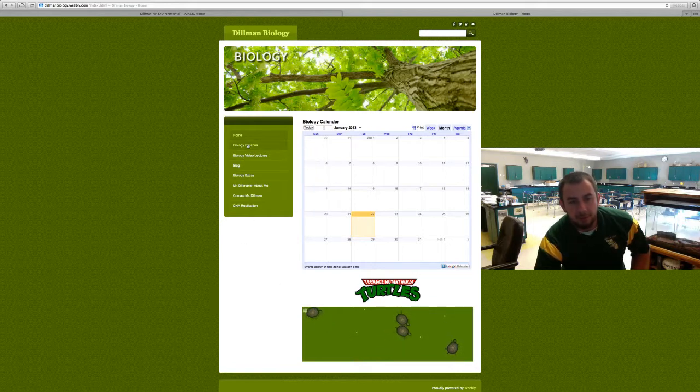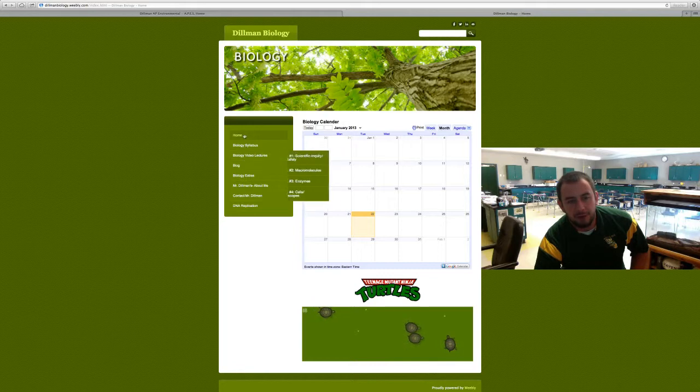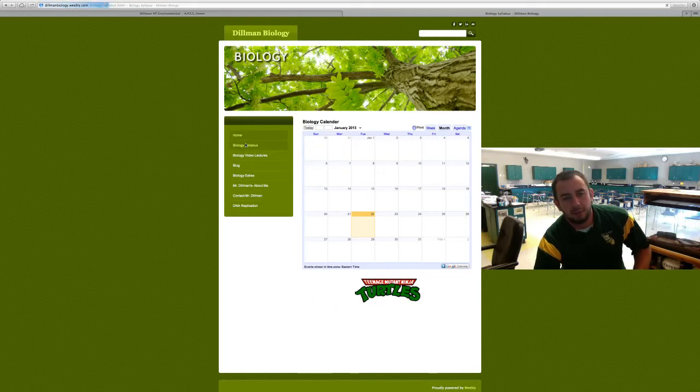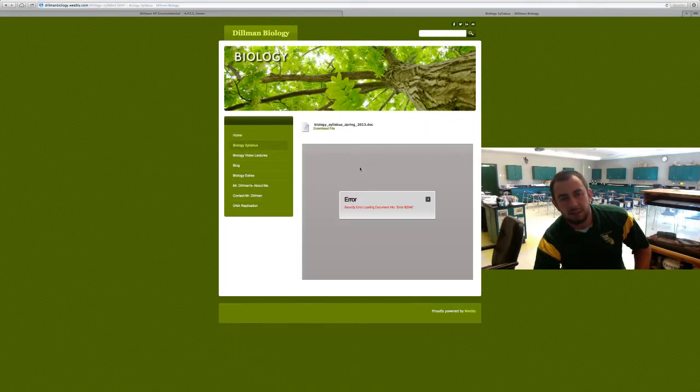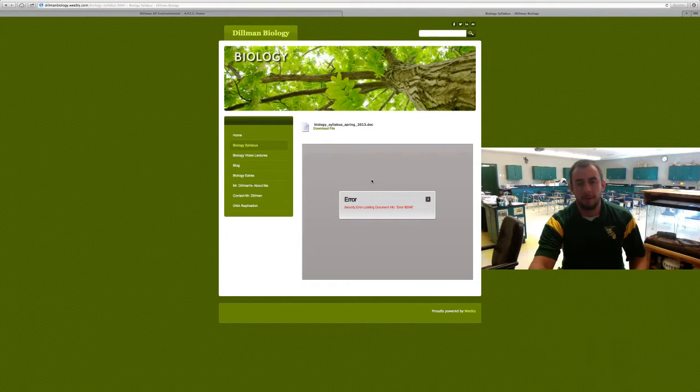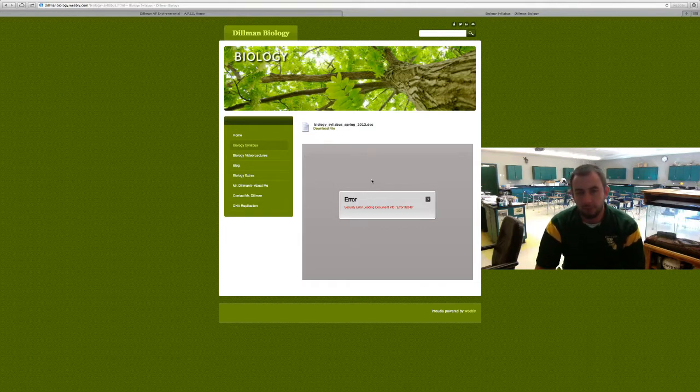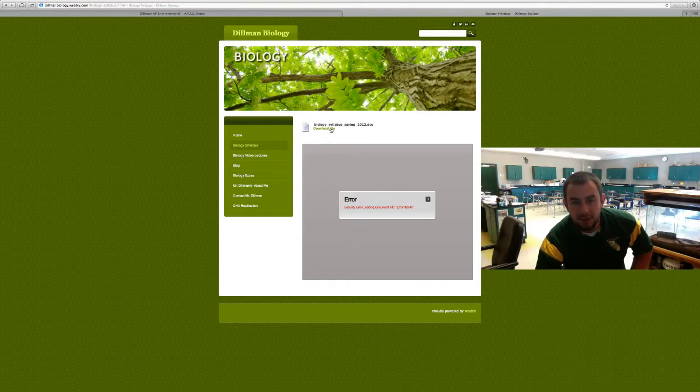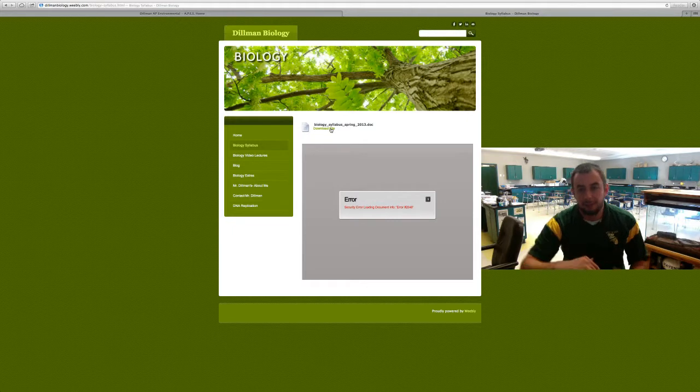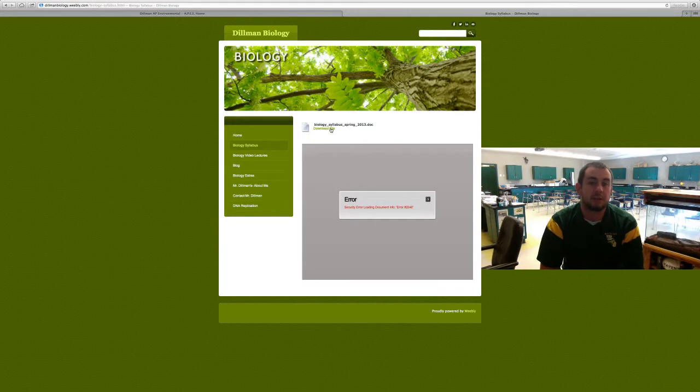This is where you're gonna find all our very interesting things. The next one will be the syllabus. Now this doesn't appear here because I'm on my Mac and it doesn't show up because it's a Flash-based program, but you can always click on the download file and it brings up the syllabus for this semester.